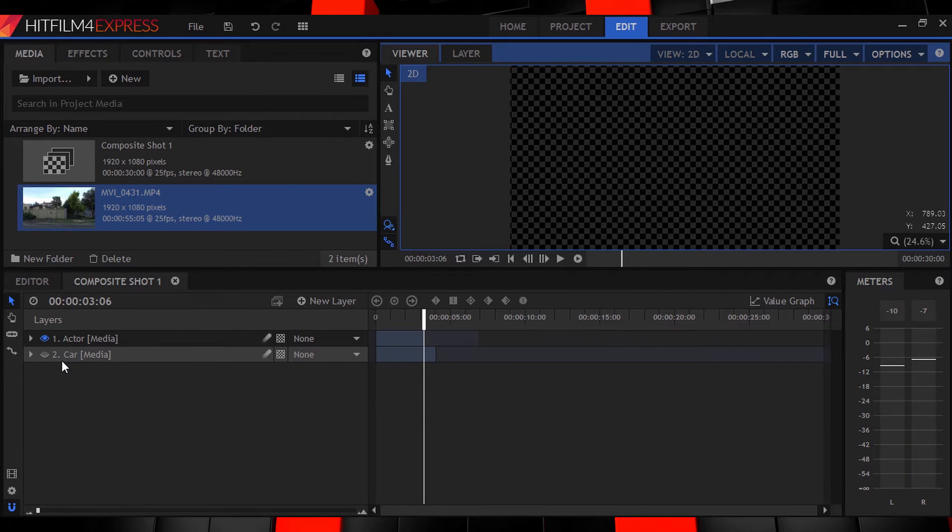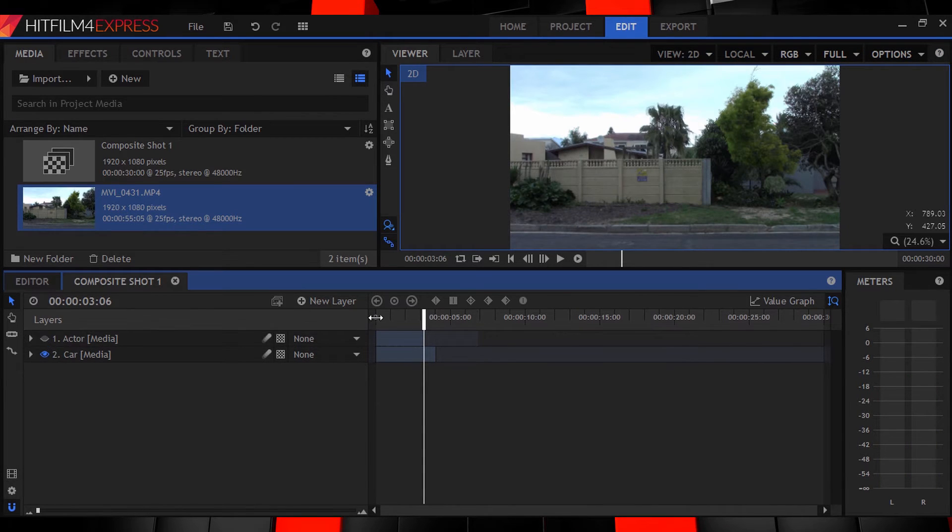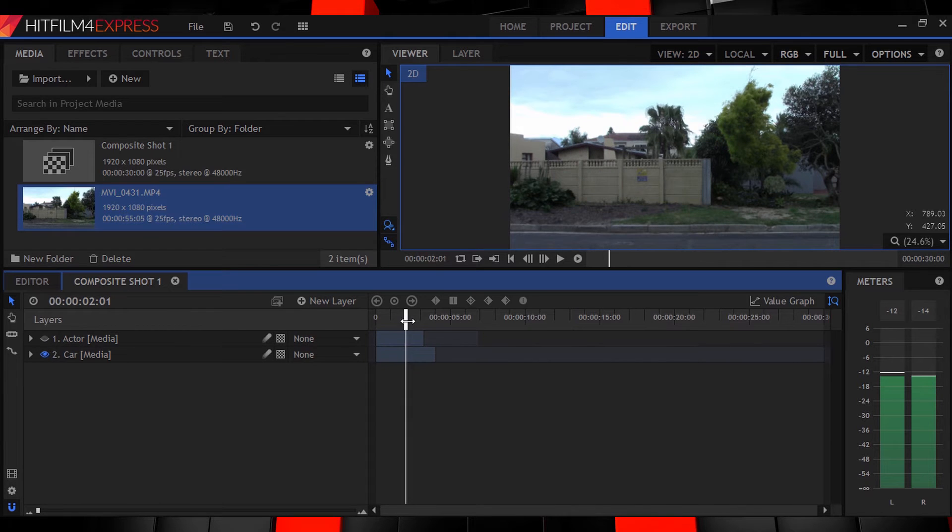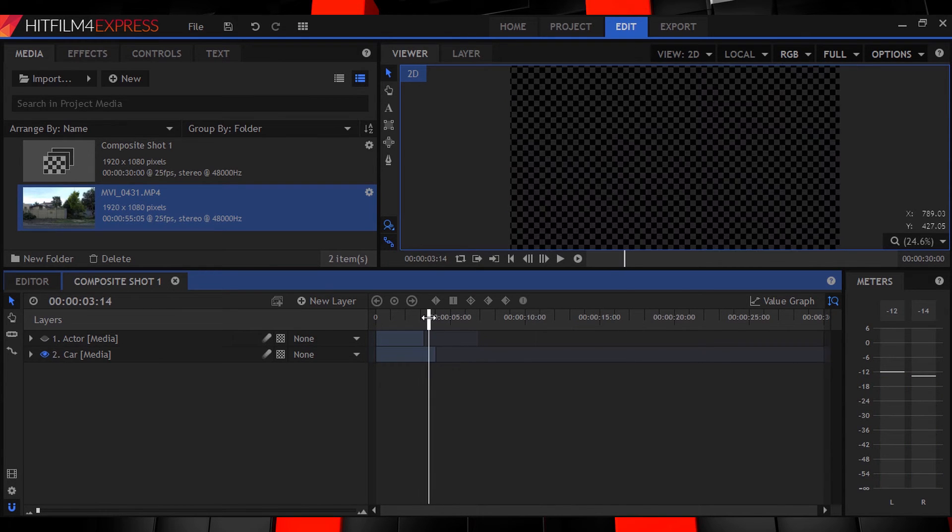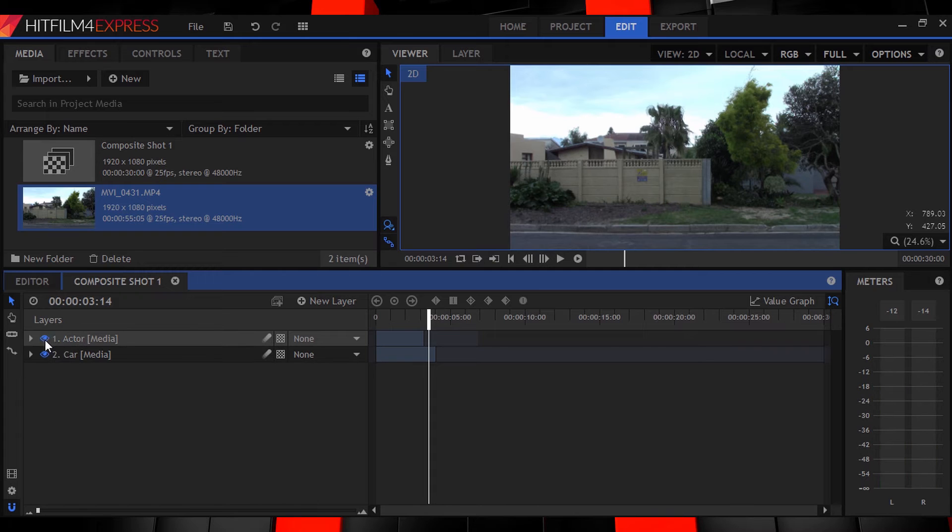Then underneath that we have the second clip of the car going across the screen. This one goes on for a little while after the car has already exited though. So let's work with these layers first.